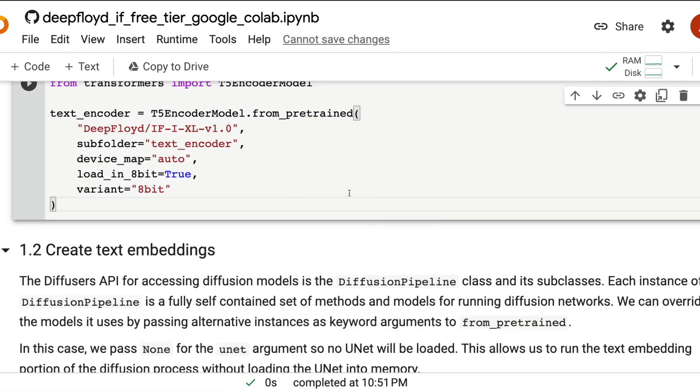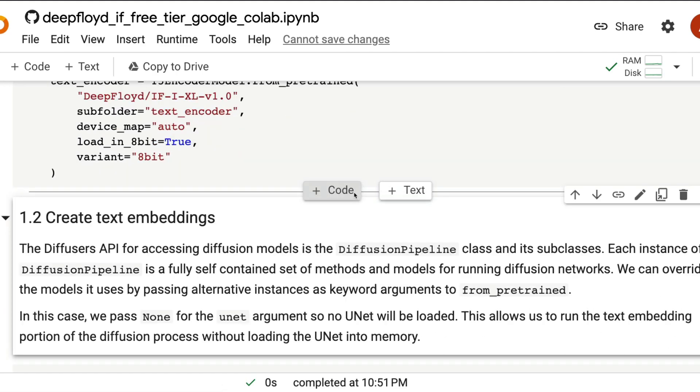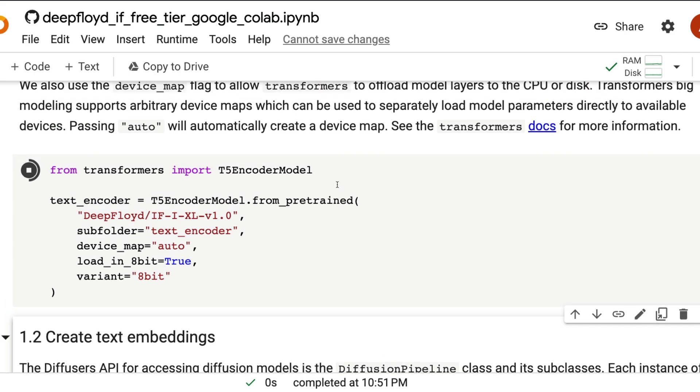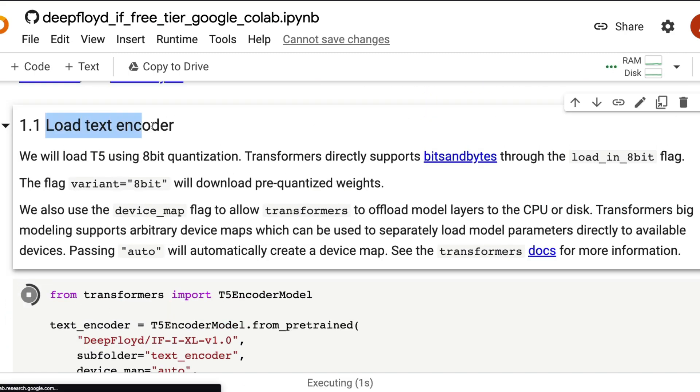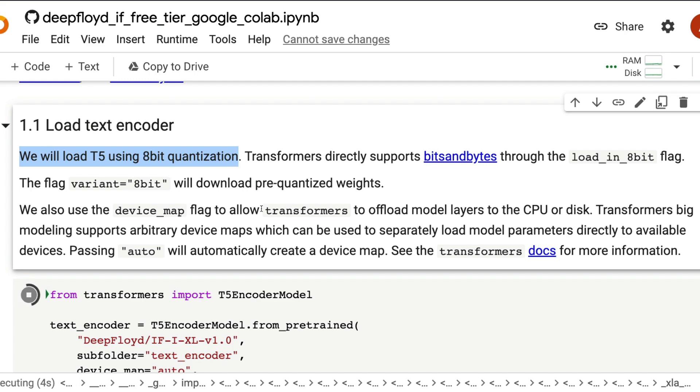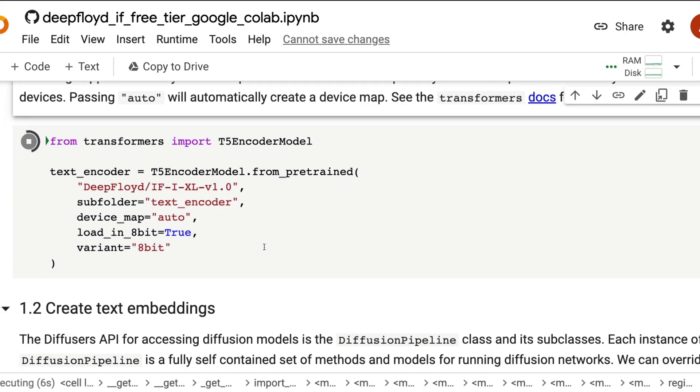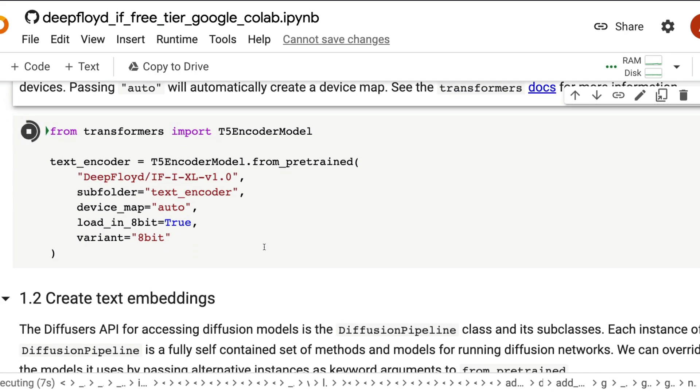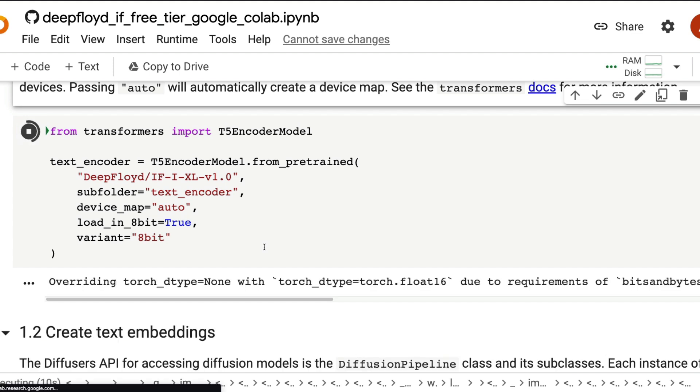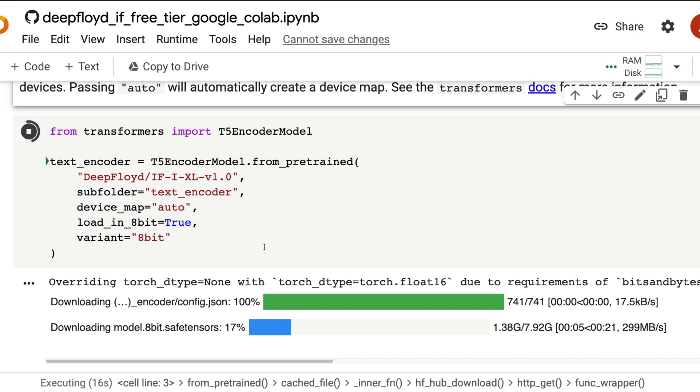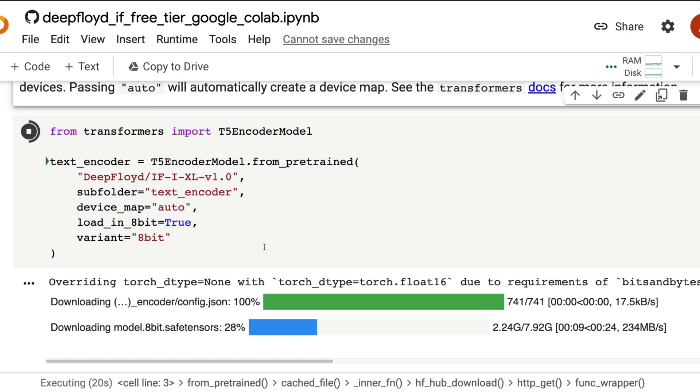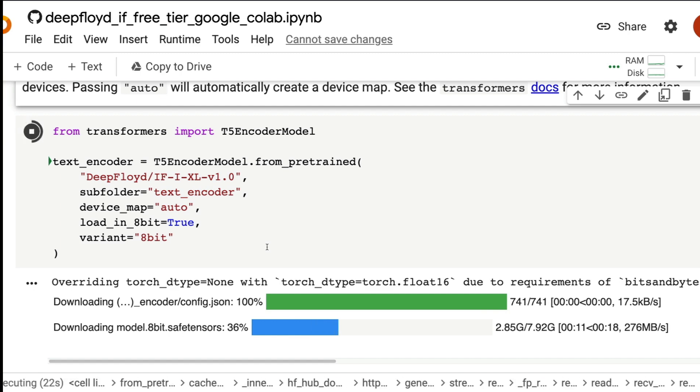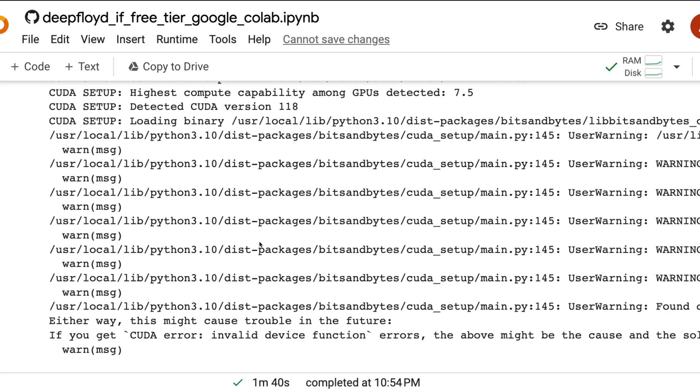Now we're going to start with the model image generation process. All the setups are done. Run the T5 encoder model. So this is the text encoder, we are loading this with the 8-bit quantization that is supported by Bits and Bytes. You can see load_in_8bit is equal to true, variant is equal to 8-bit. So we are loading the text encoder with probably the lowest precision that can help us run this on the free tier of Google Colab. As you can see, the text encoder loading process is finished. It took about close to two minutes in the free version of Google Colab.